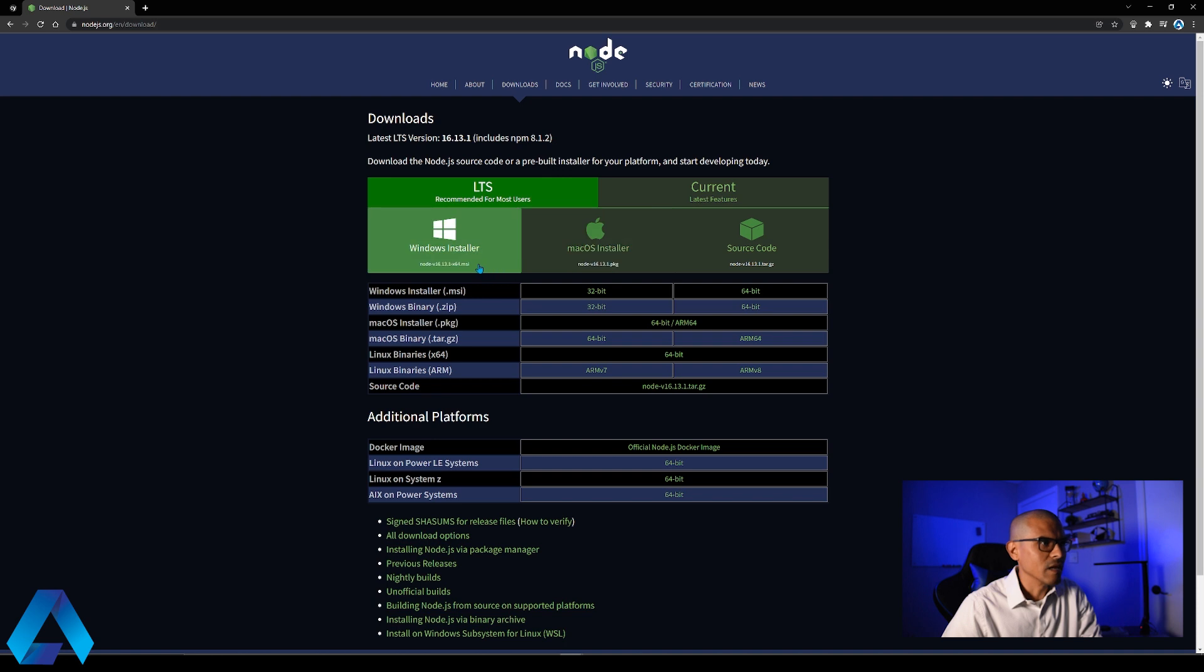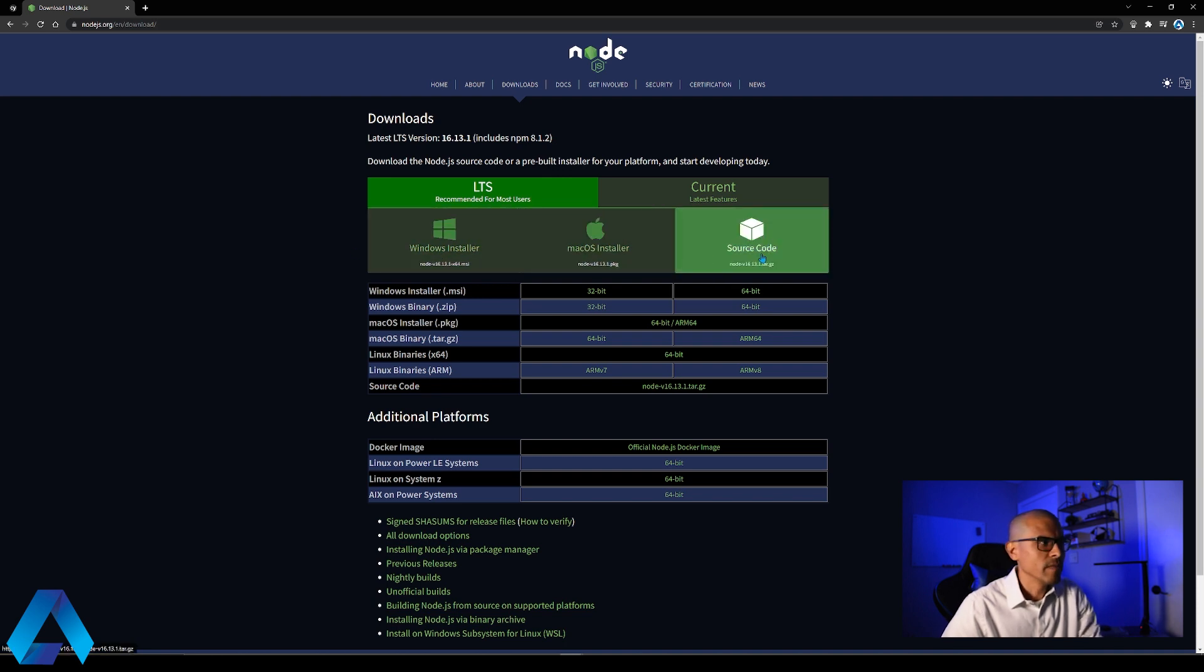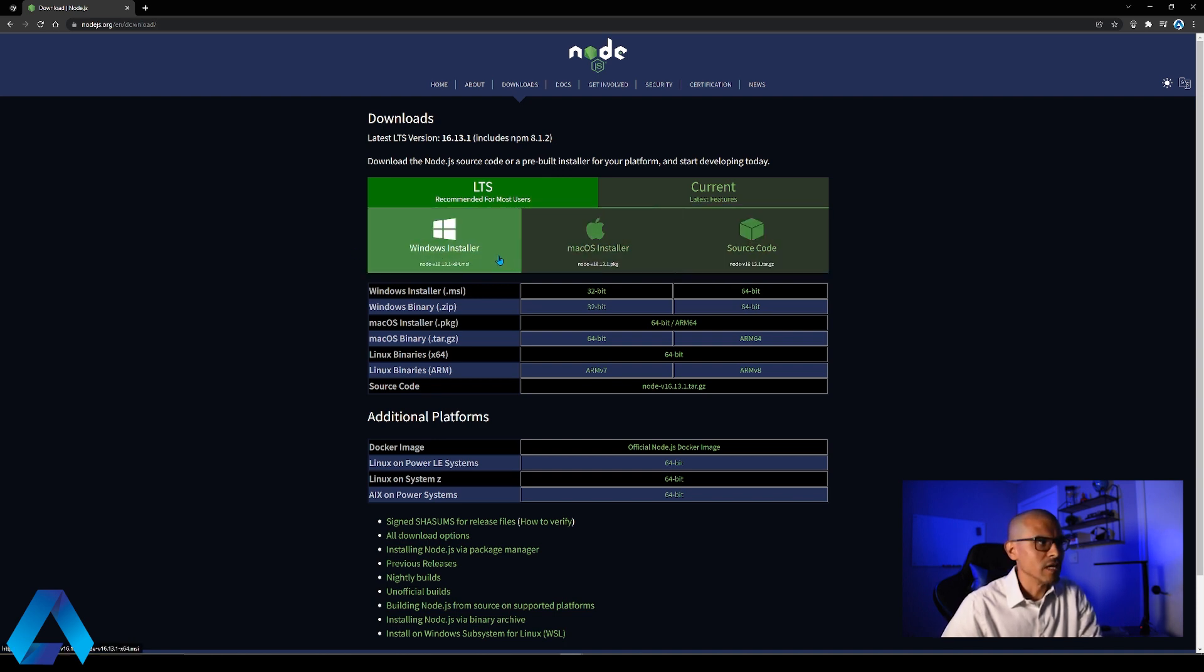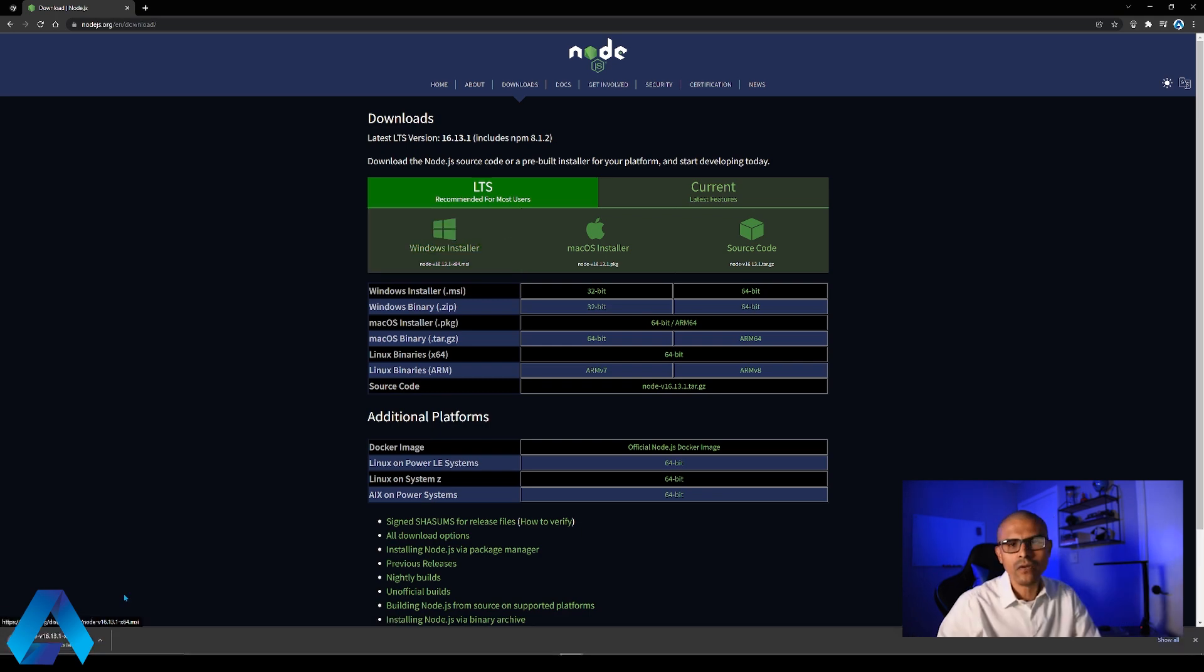And here we can select the download depending on the system that we have. I'm using Windows so I'm simply going to select the Windows installer. And this is going to download the installation file.